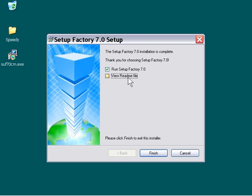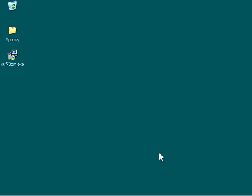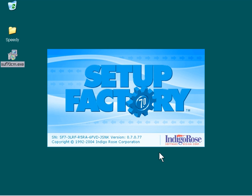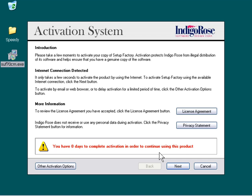Let's unclick the view readme file. You can read that later if you want. Click the Run Setup Factory 7.0 radio box here and press Finish. This is going to bring up our application for the first time. If you're running Setup Factory for the first time, it's going to take a couple seconds longer to load than it normally does because it's going to parse through all the themes.